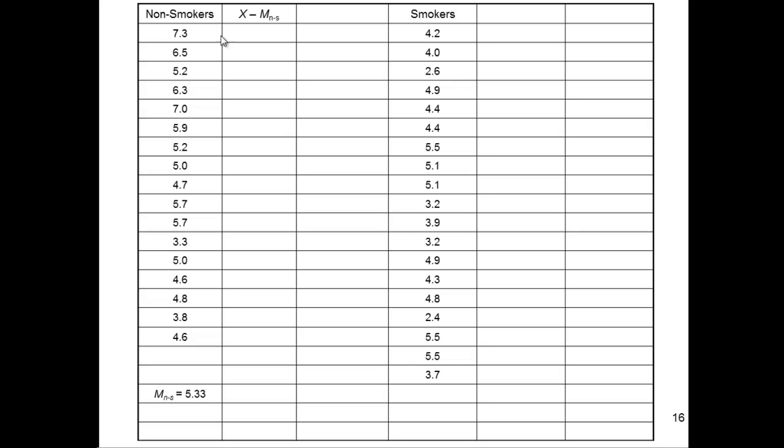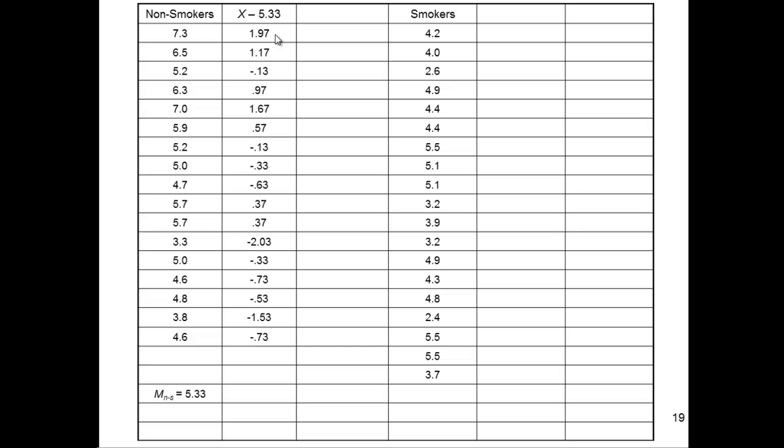So 7.3 minus 5.33 is what I need to get for all values. But for 7.3 minus 5.33, I get 1.97 as a deviation score. And when I do that for all the scores, from 6.5 all the way down to 4.6, these are the deviation scores I get. So there is variability. Not everybody has a brain volume of 5.33 in that section of the frontal lobes. There's variability, and I need to estimate that variability.